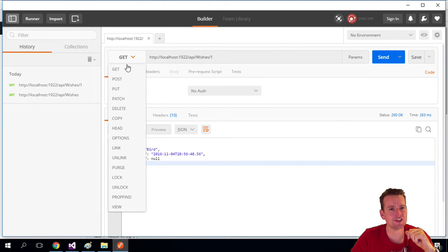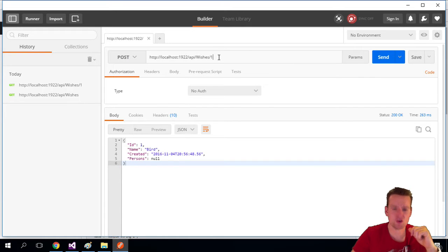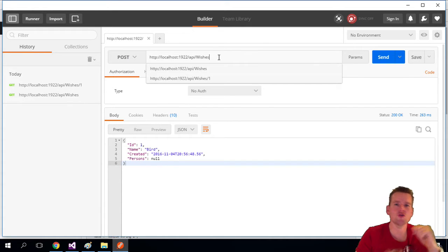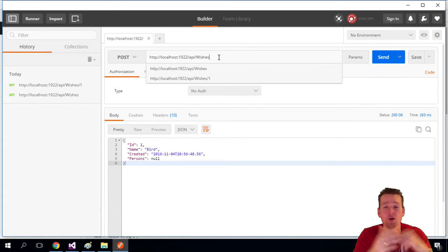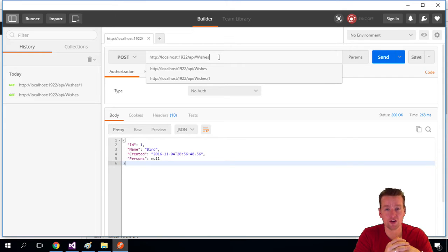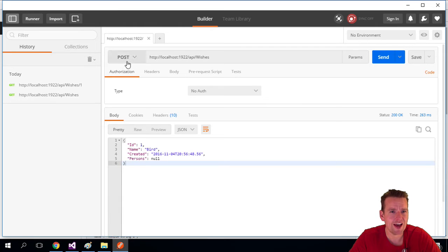So what I'm going to do is instead of GET, I'm going to select POST. Because you know that to create something, we need to use a POST request when we're talking HTTP. So when we're talking HTTP request, it's a POST request to create something.